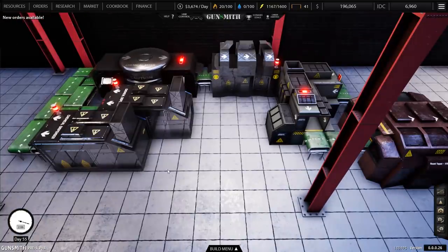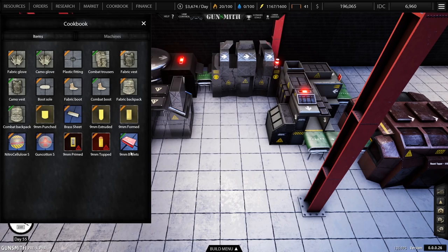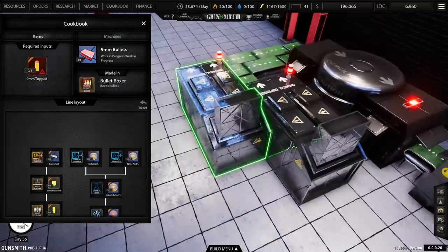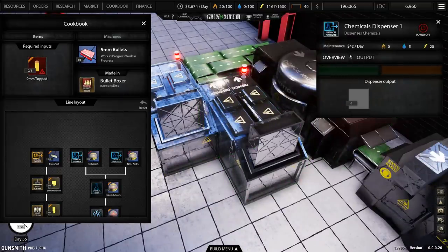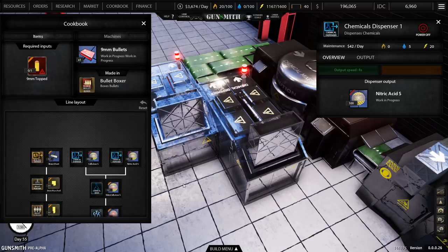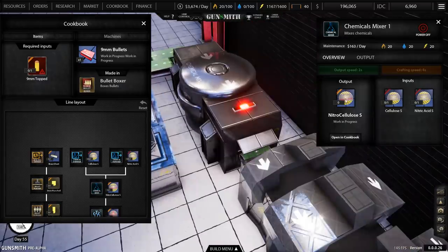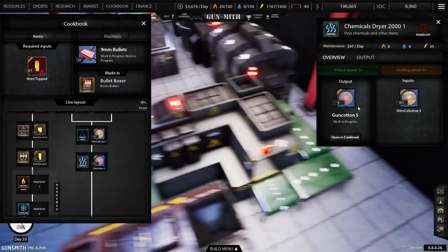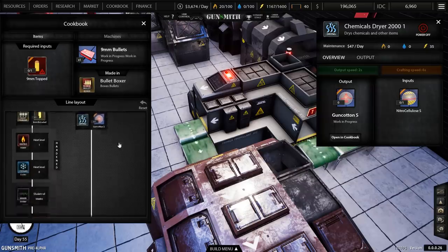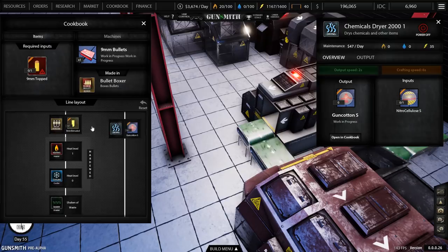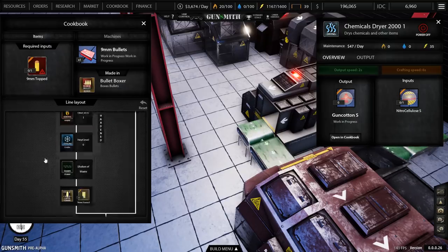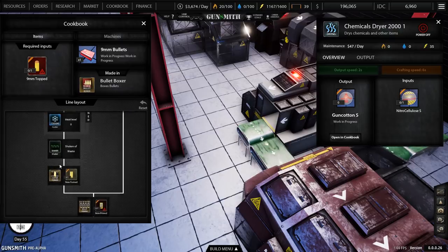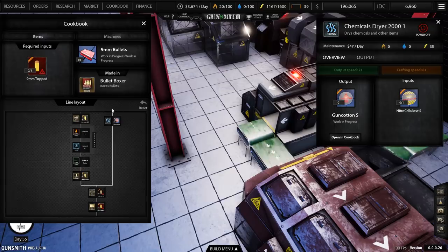Back to the cookbook, let's check this out again. So two chemical dispensers, yes, one outputting cellulose, the other one outputting nitric acid. They'll come along into the mixer which is going to be producing nitrocellulose, then gun cotton, and that goes into here. And then the other line, we've got all of the brass sheeting, bullet punctures, extractors, heating, cooling, shakers and stuff like that. So we'll be doing that one.